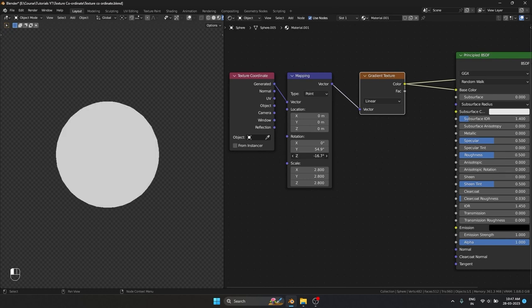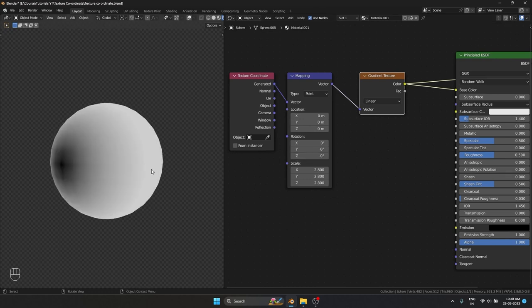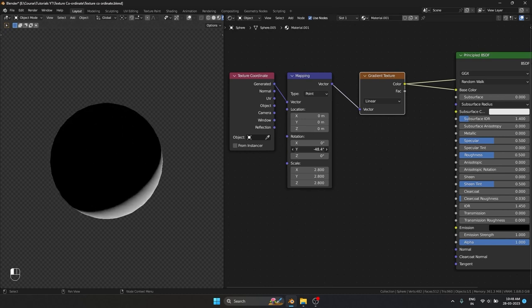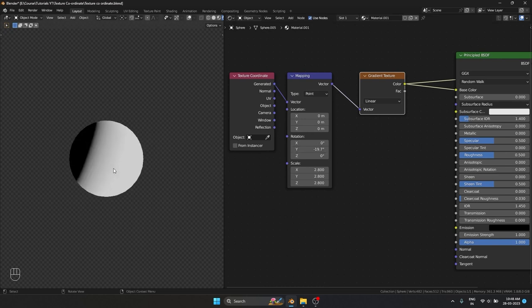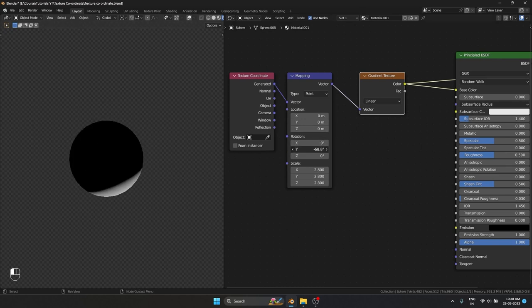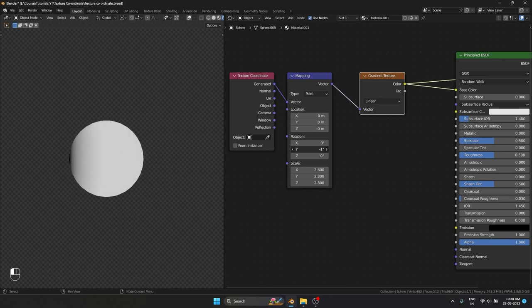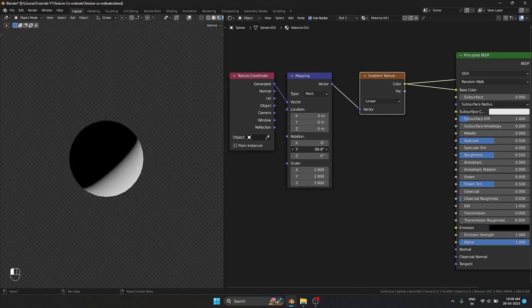The reason why the gradient is disappearing when using Generated is because of where the origin of the gradient lives. If I change it over here, you can see the origin is somewhere around there — and that is where the gradient is pivoting from.